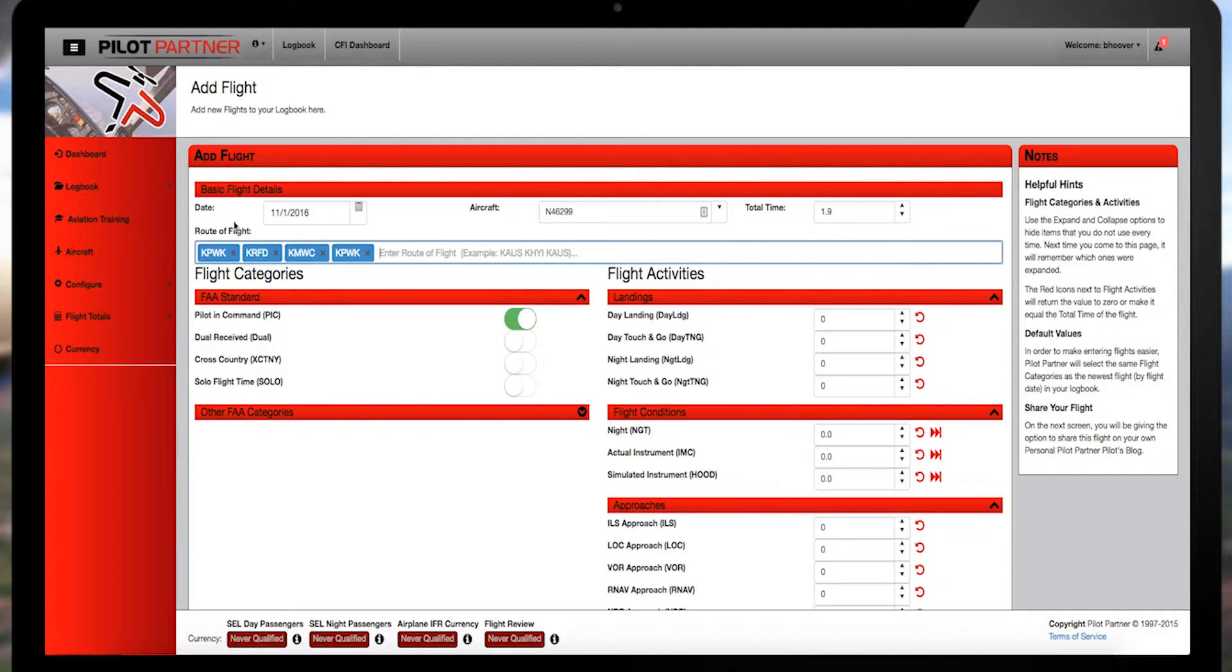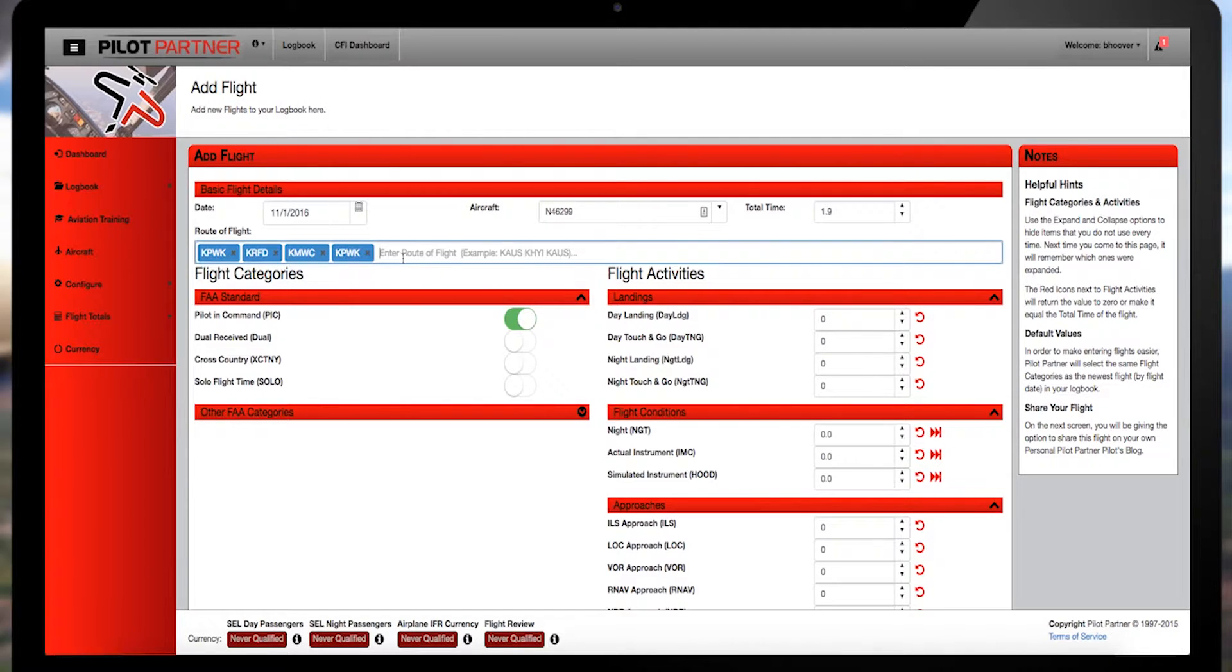If you added each airport correctly, the box turns blue after hitting the space bar. That means the system's ready for the next entry.